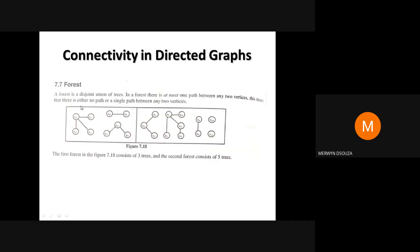A forest is a collection of trees — a disjoint union of trees. In a forest there is at most one path between any two vertices; there may be no path or exactly one path. The example shown contains five trees forming a spanning forest.